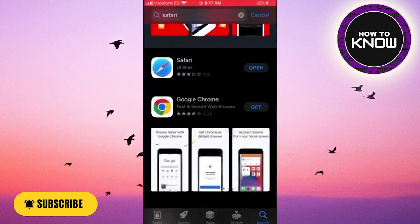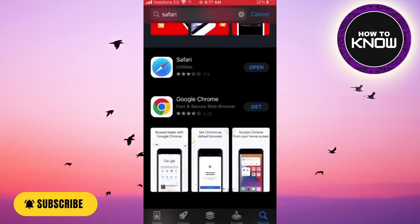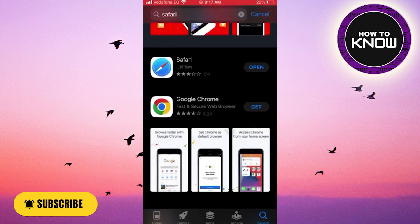If you go to the App Store and search for Safari, you can see it gives you the ability to open it or download it if you deleted it from your device. But it will never give you the ability to update that app here, because Apple doesn't push updates for Safari or any of their apps through the App Store.